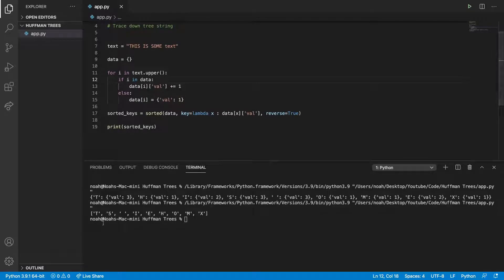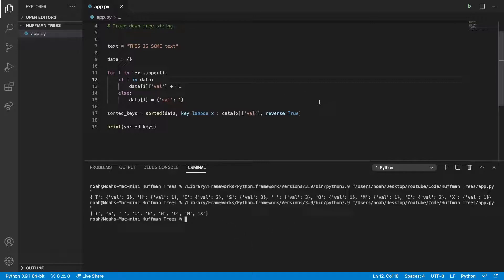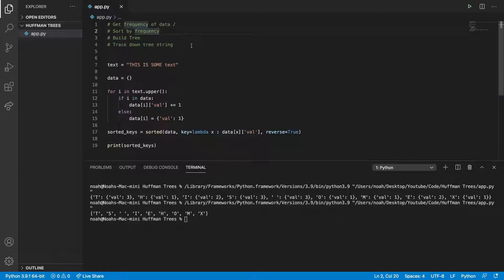And then we can print sorted keys, and here we're going to see we have the keys in order. You can see we have x, and then m - m is still 1 - but then we have t is 3 and s is 3. So this looks like it's been sorted right. So we've also done sort by frequency.